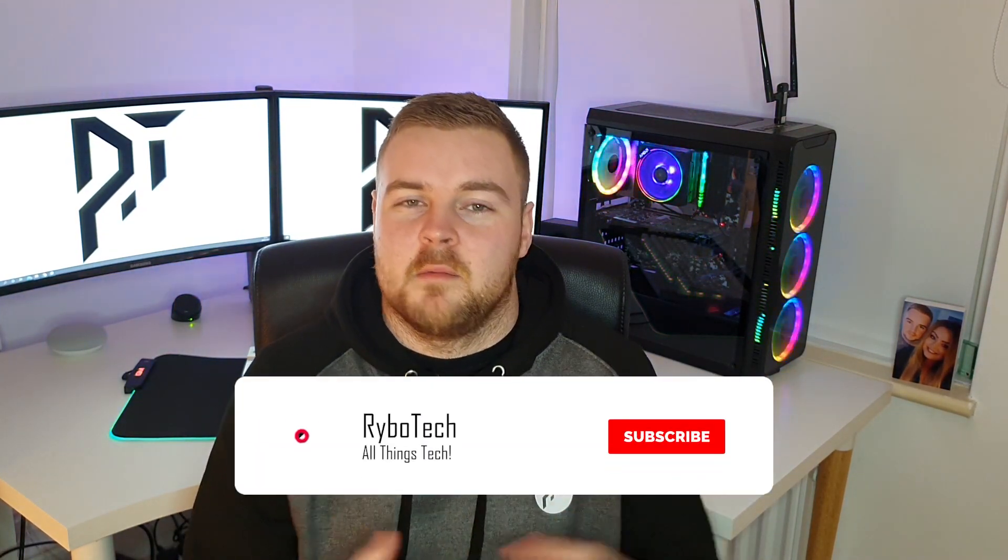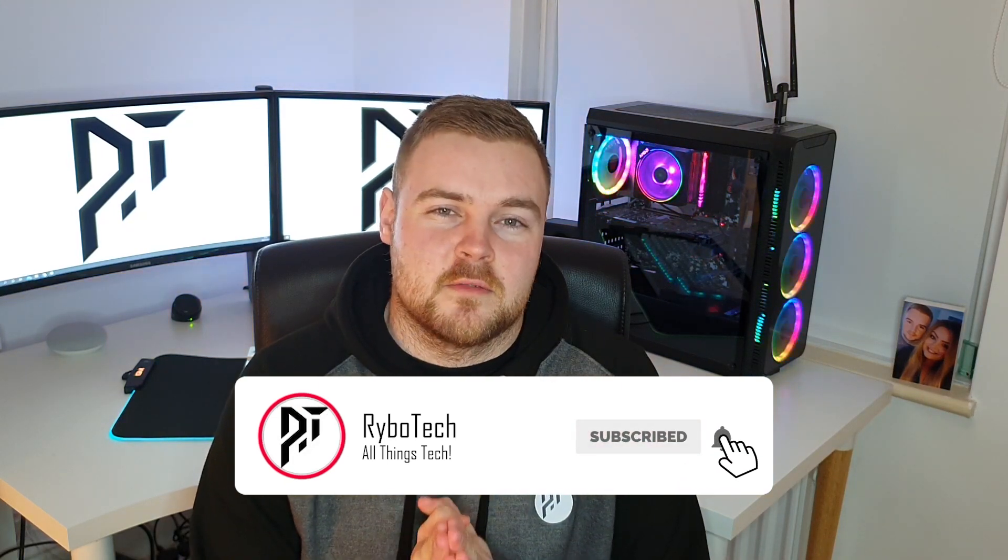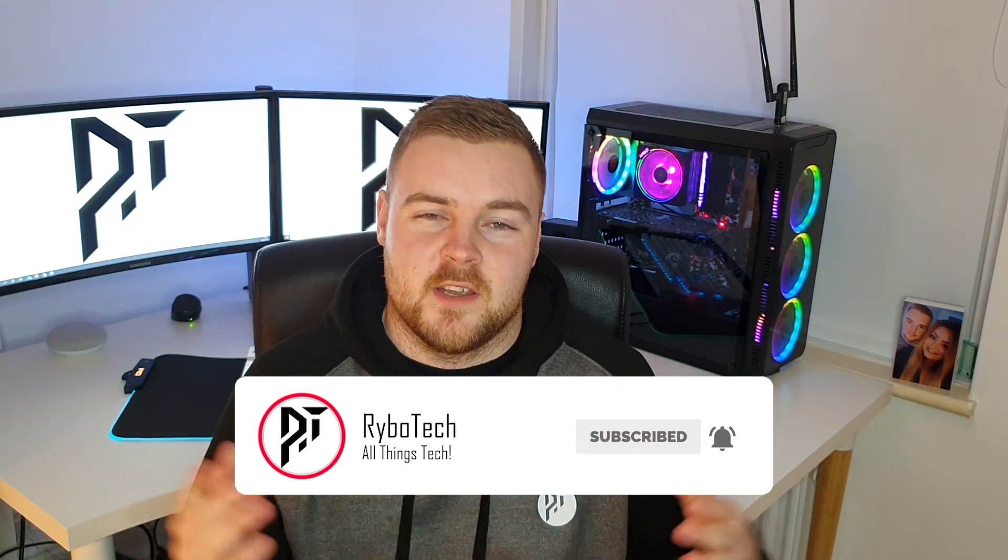Hello and welcome back to Rybo Tech. Today I'm going to show you how to install apps and games from AppLab. Just before we start, thank you ever so much everyone that subscribed. I'm going to start banging on about getting to 1,000 subscribers now because I've actually done it. Thank you for everyone's support.